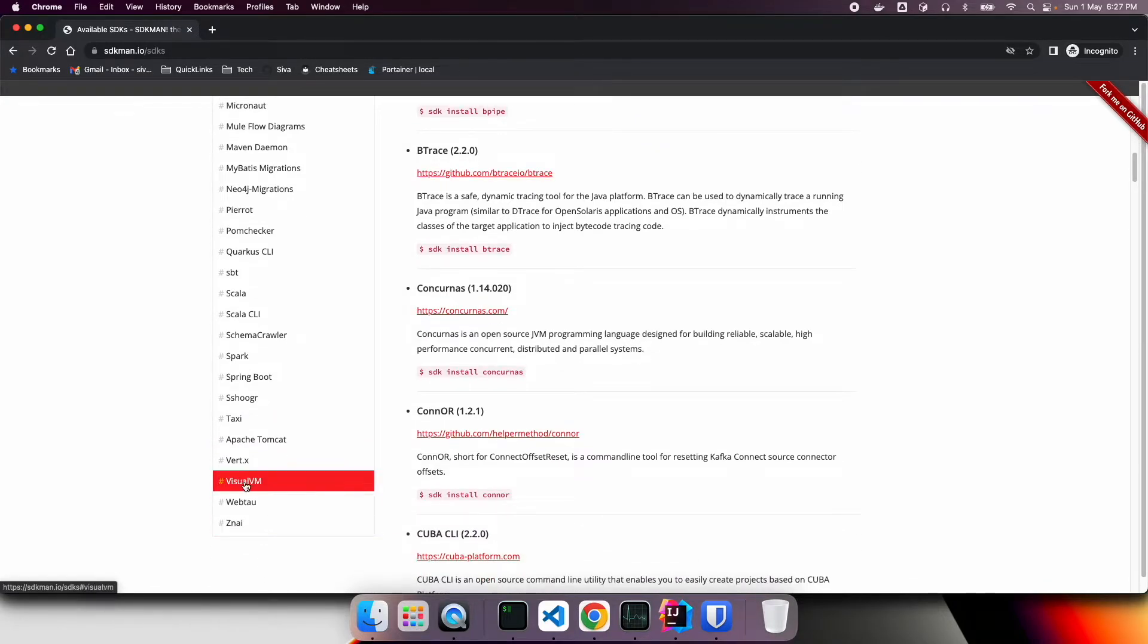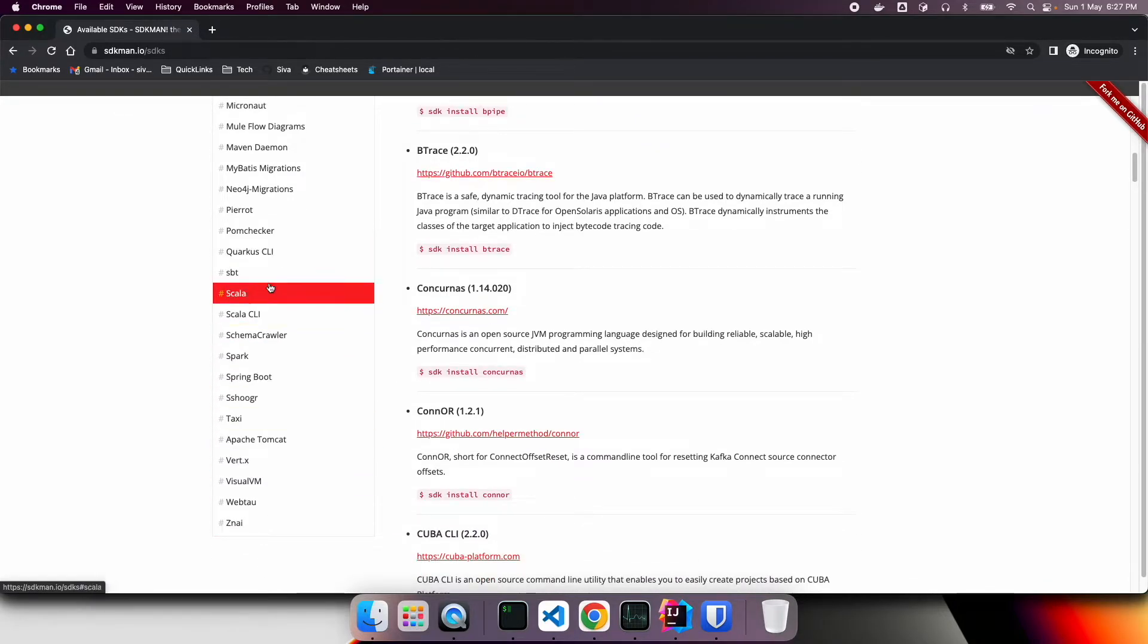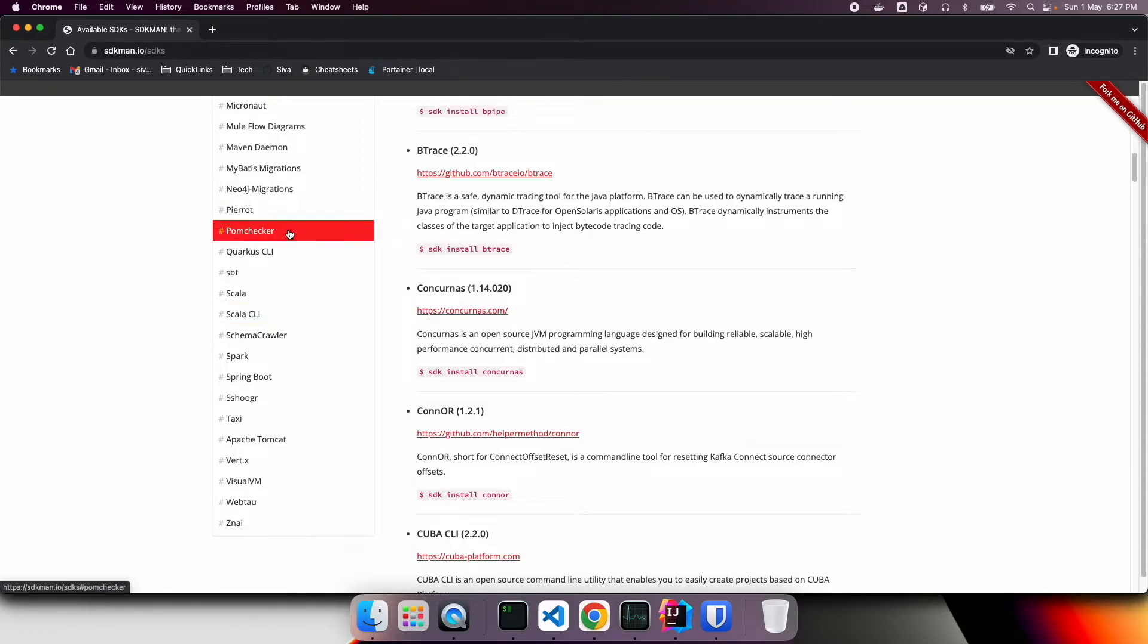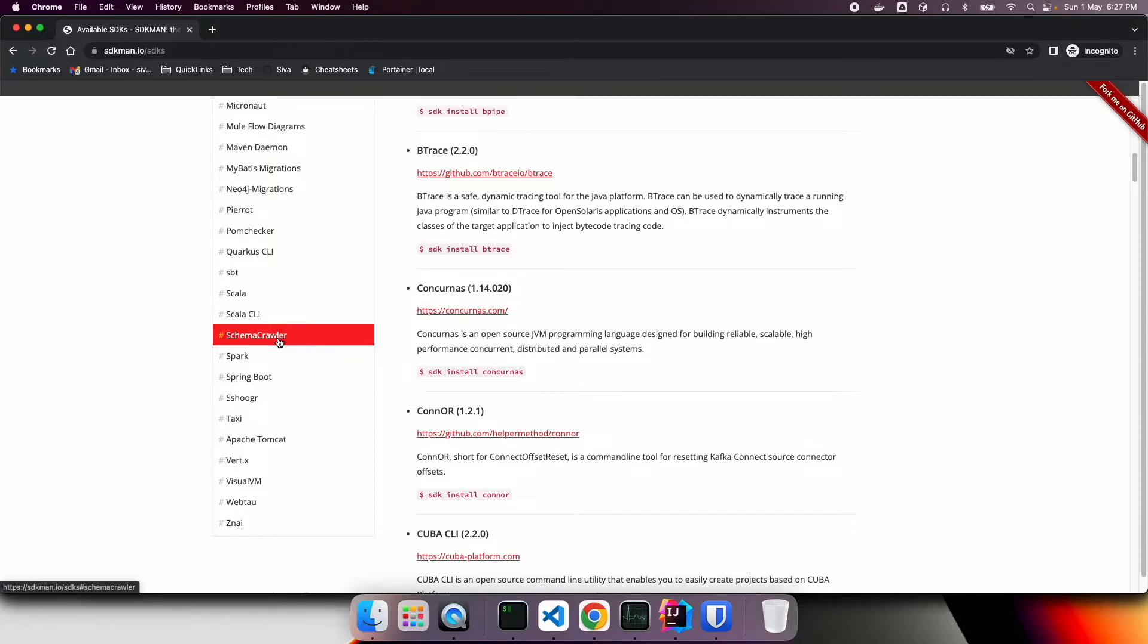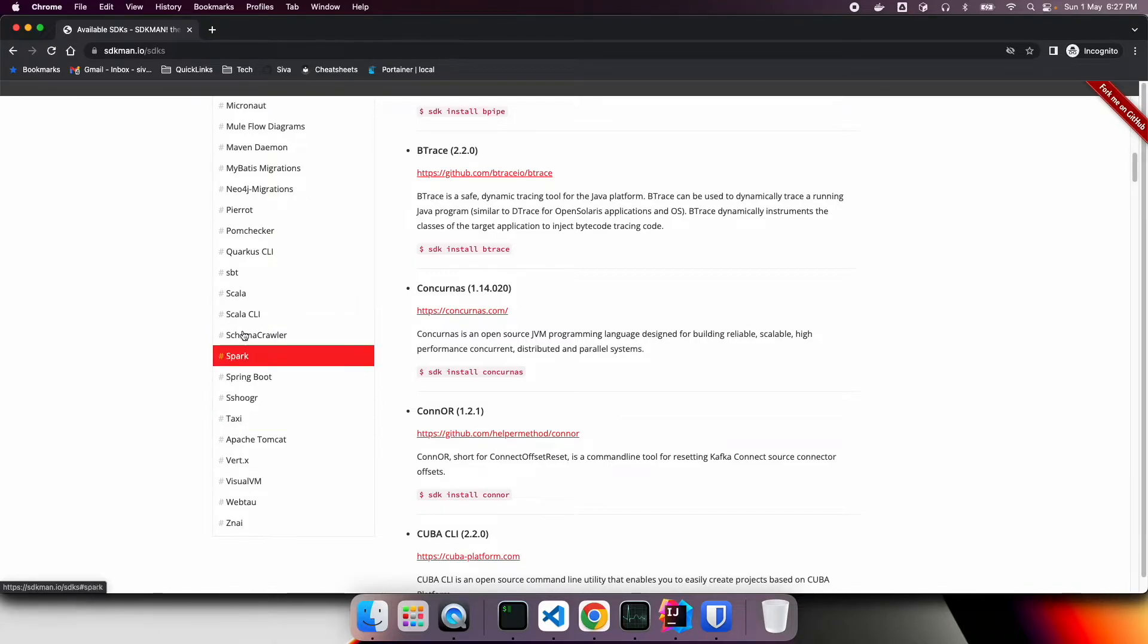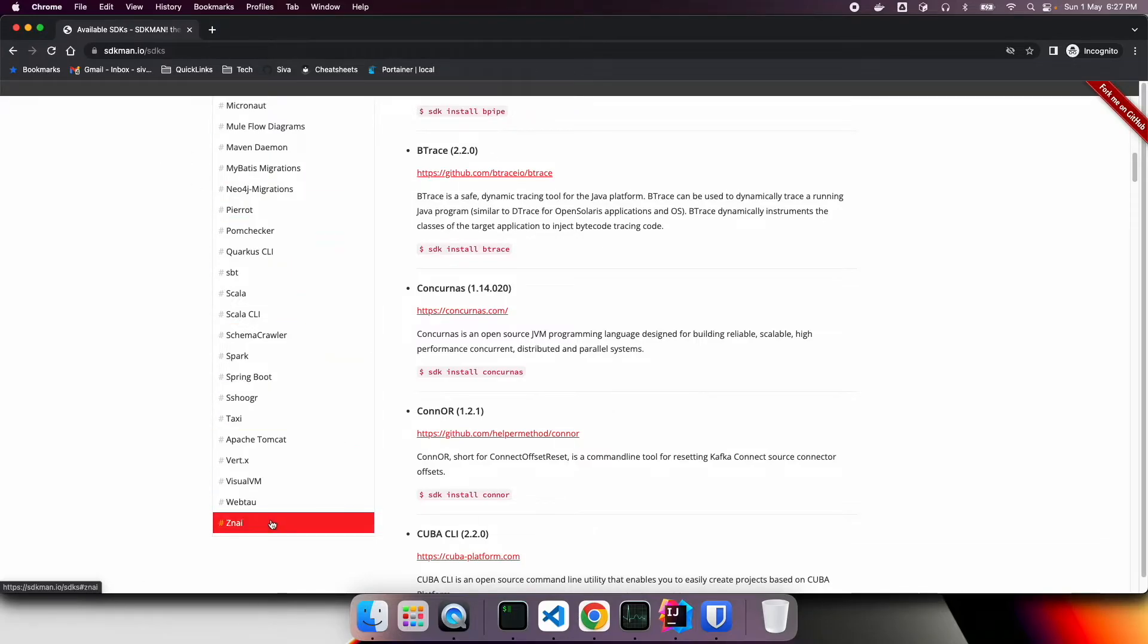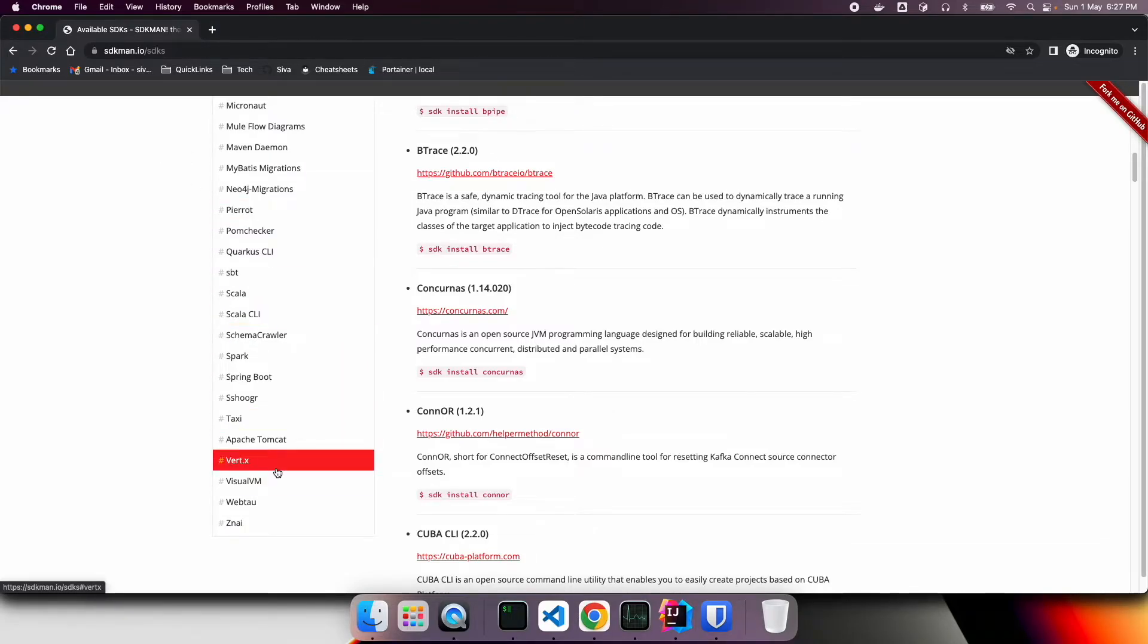So there are springboot. So there are a lot of useful tools that are there to install automatically so that you don't have to go and check on their websites and then try to download and then configure by yourself. You can simply use SDKman to automatically install all of this. And the good thing is you can install multiple versions of it and then switch to different version based on your need.